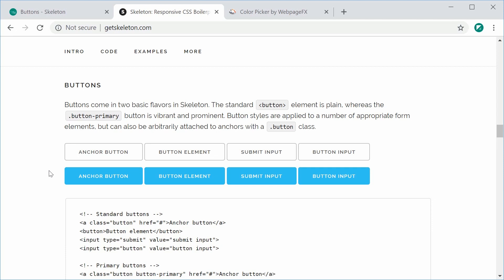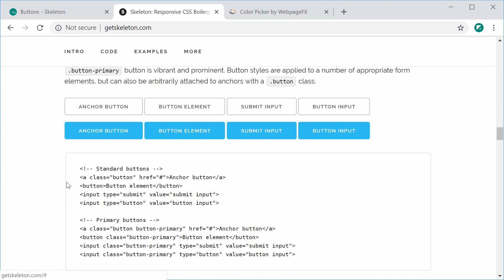So it's quite simple but it's definitely good to know. In Skeleton, buttons can be applied to anchor tags, button tags or input tags. And by default, the button and the input type of submit and input type of button are going to have their own styles applied to them automatically. Whereas the anchor tag requires the class of button.